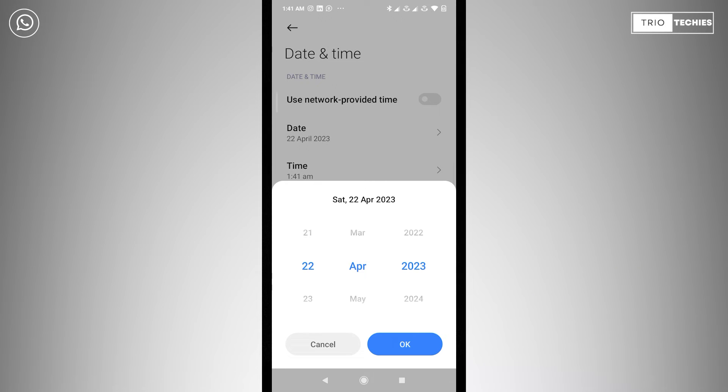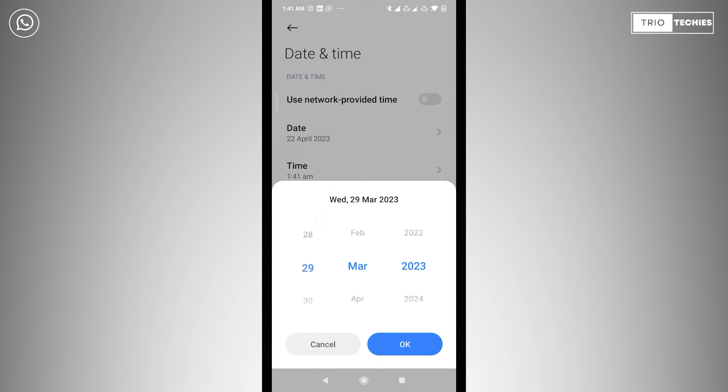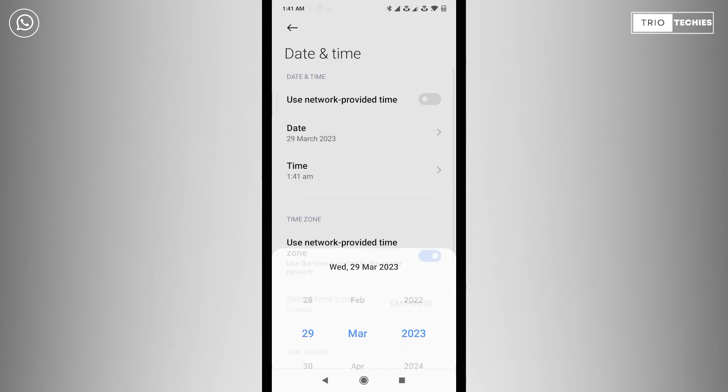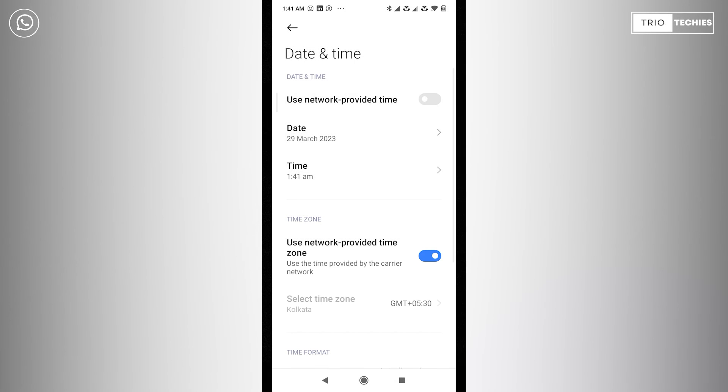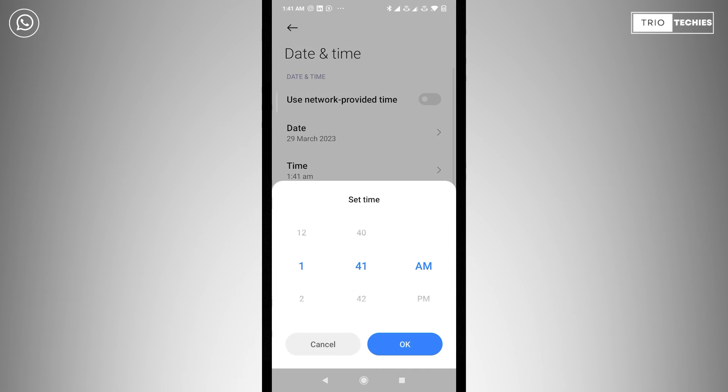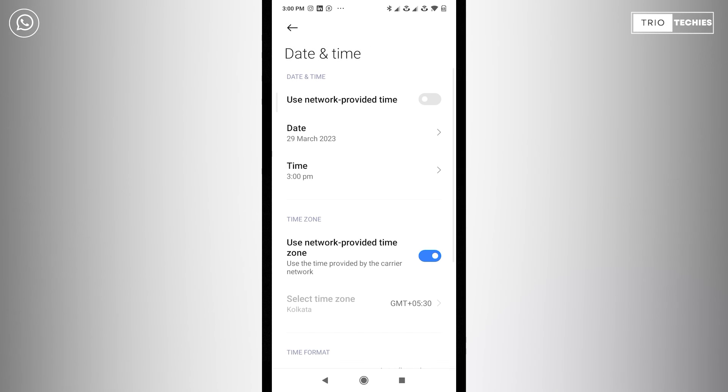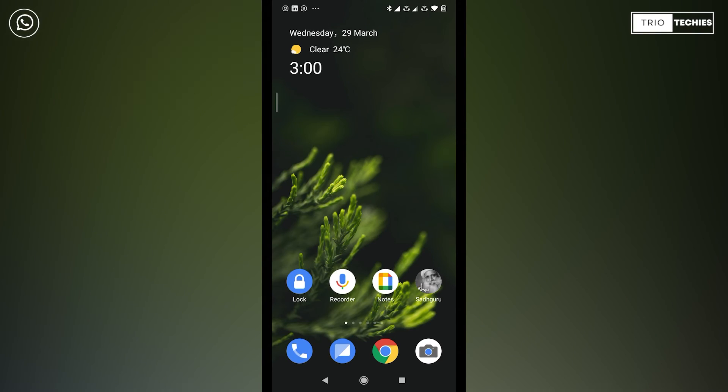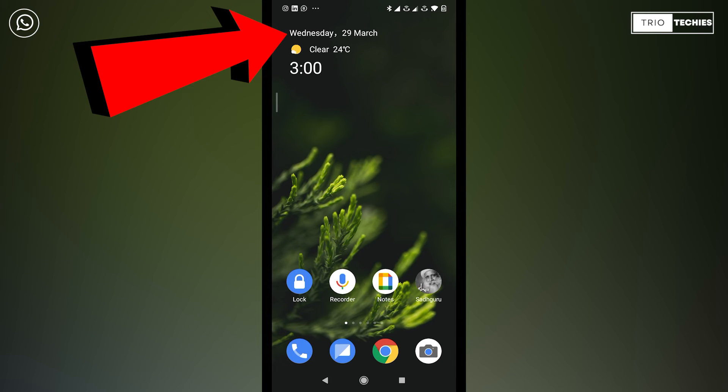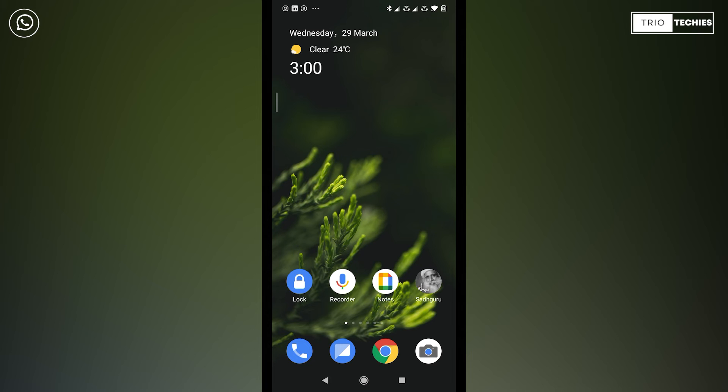So I'm going to change the date to March 29th, which was the date on the message, and I'm going to change the time to - that message was 3:43 PM - I'm going to change the time to 3 PM. So here you go, 3 PM. Now if you see, my device's date and time has changed. Now it is showing me Wednesday, 29th of March and the time it is showing as 3 PM.